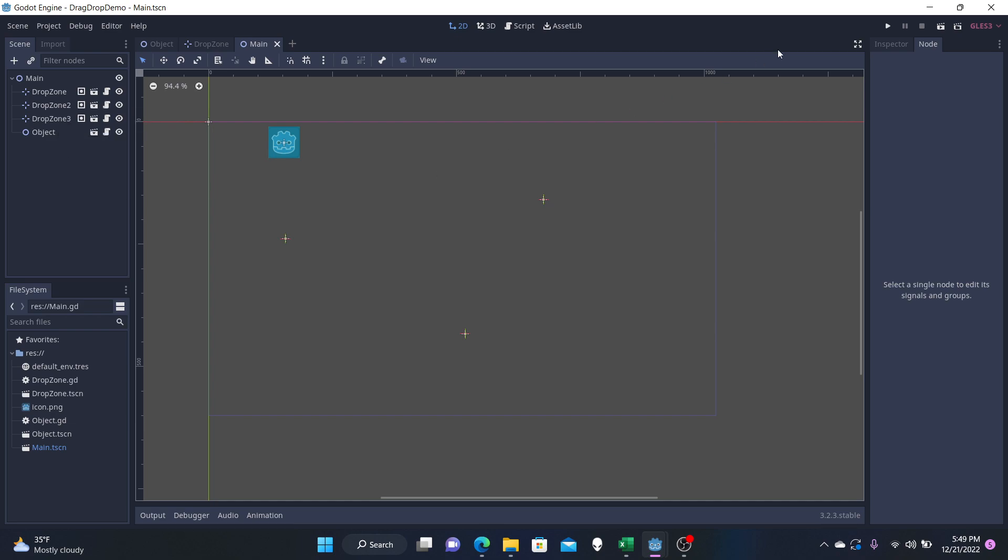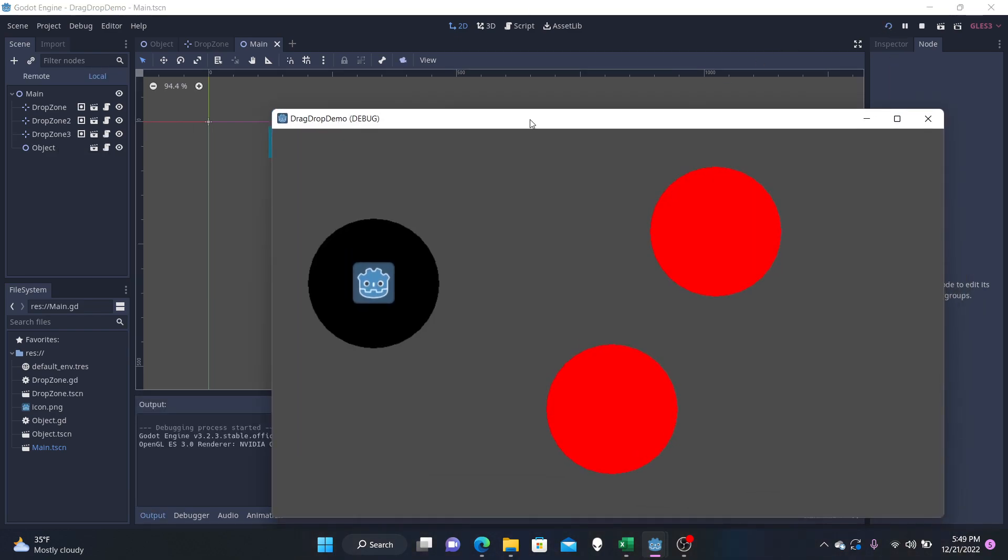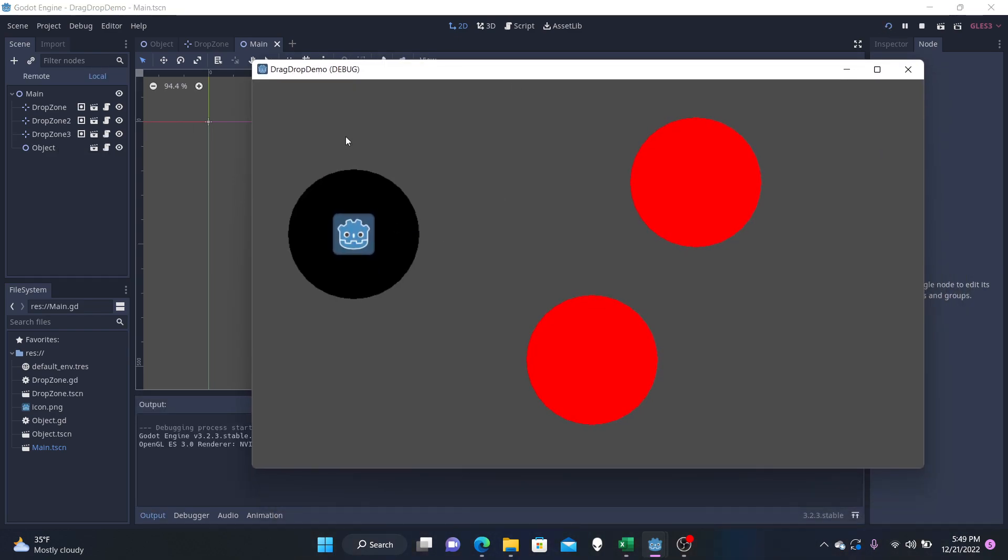So once we play this, we're going to see that our object just snaps to the closest zone here, or zone zero in our case, because that's what we wrote in the code. It's going to snap to the first zone that we created, the drop zone, which is this one.